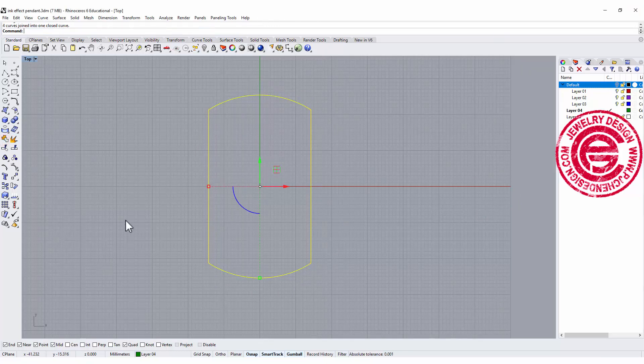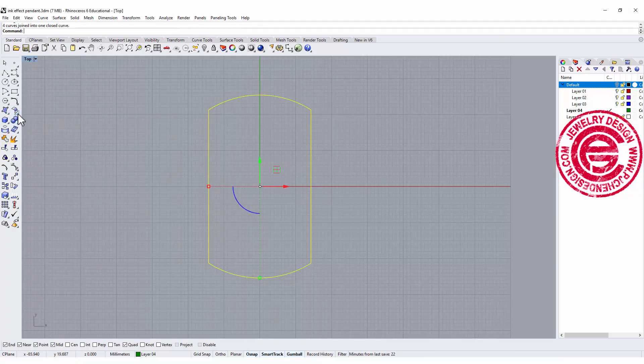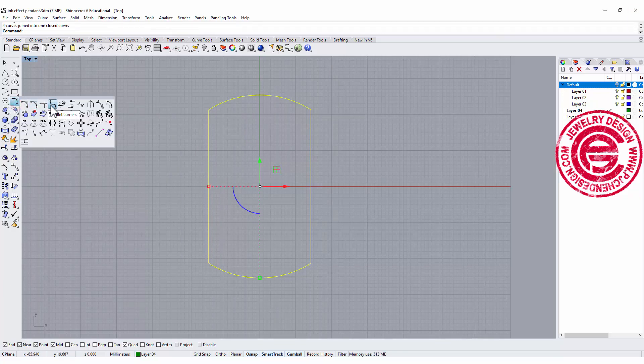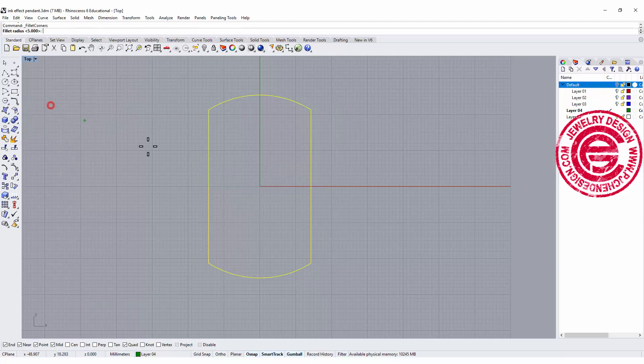Now we need to make sure it's nice and smooth to wear. So let's go ahead and round all the corners. In this case, fillet. I'm setting it at 5. So right now we have this.